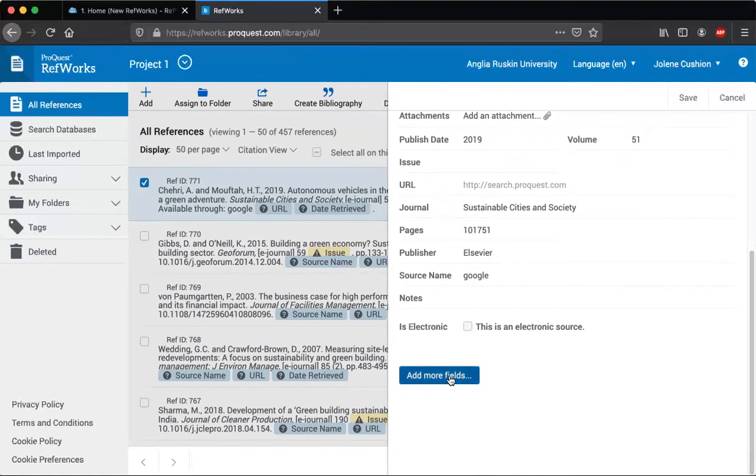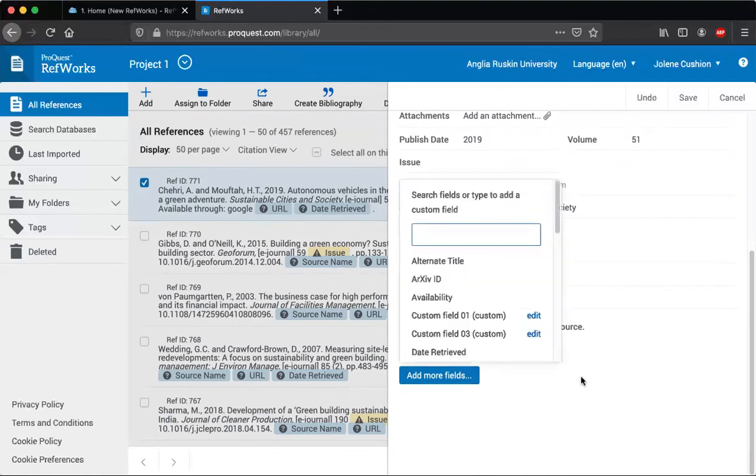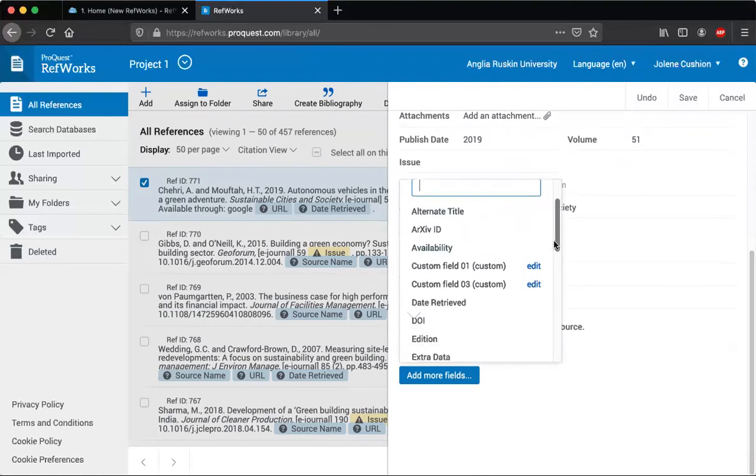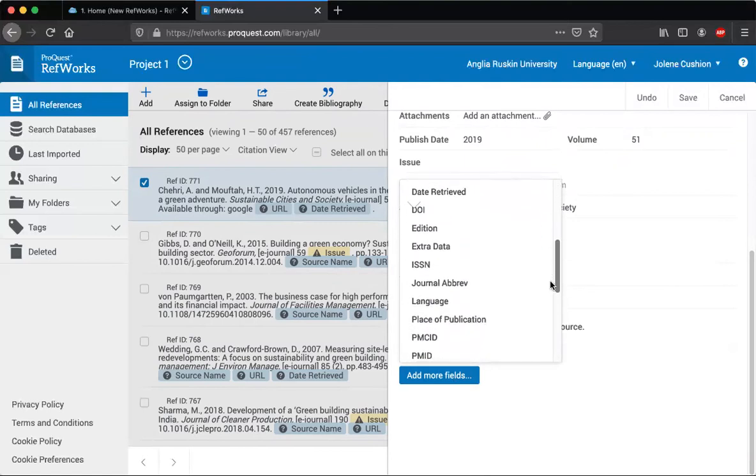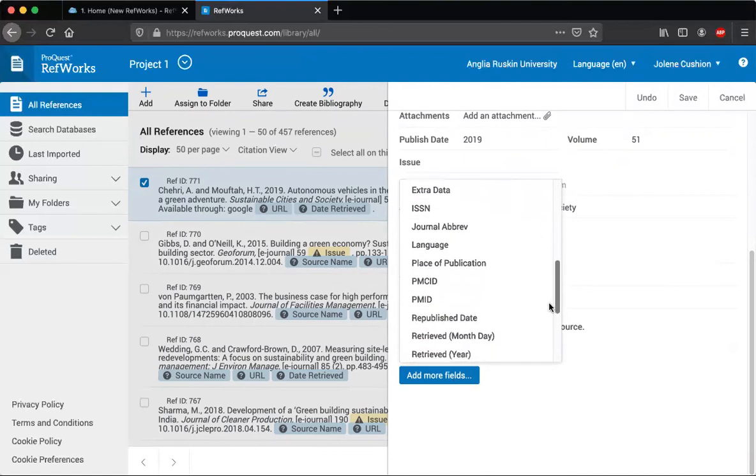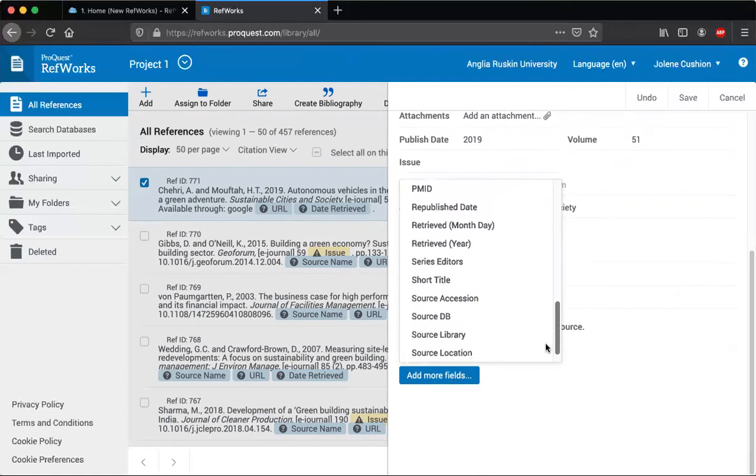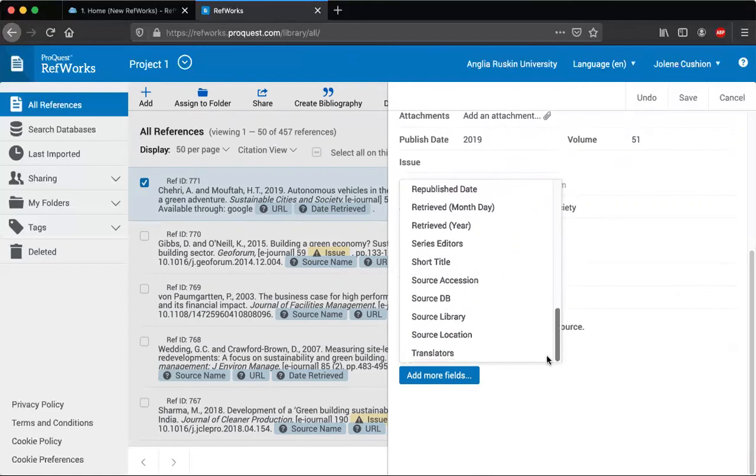You've also got add more fields, so if something isn't there you can add it. So we can add a date retrieved, we can add a place of publication, etc.